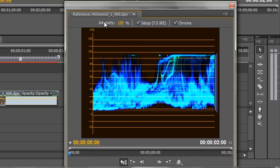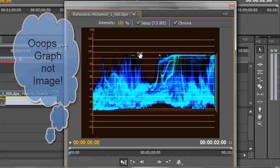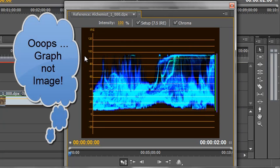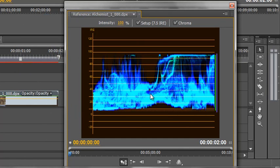The only other thing to mention is the intensity slider — this only affects the actual graph you see, it has nothing to do with the image itself. Turn it right down and you'll reduce the intensity of the graph display; turn it right up and you increase it — it's just so you can see things more clearly. Well, I hope you found this tutorial useful. My name is Andrew Davis, thank you for watching.